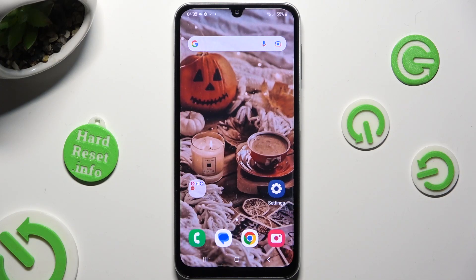Hi! In front of me is Samsung Galaxy A24, and today I would like to show you how you can manage autorotation.